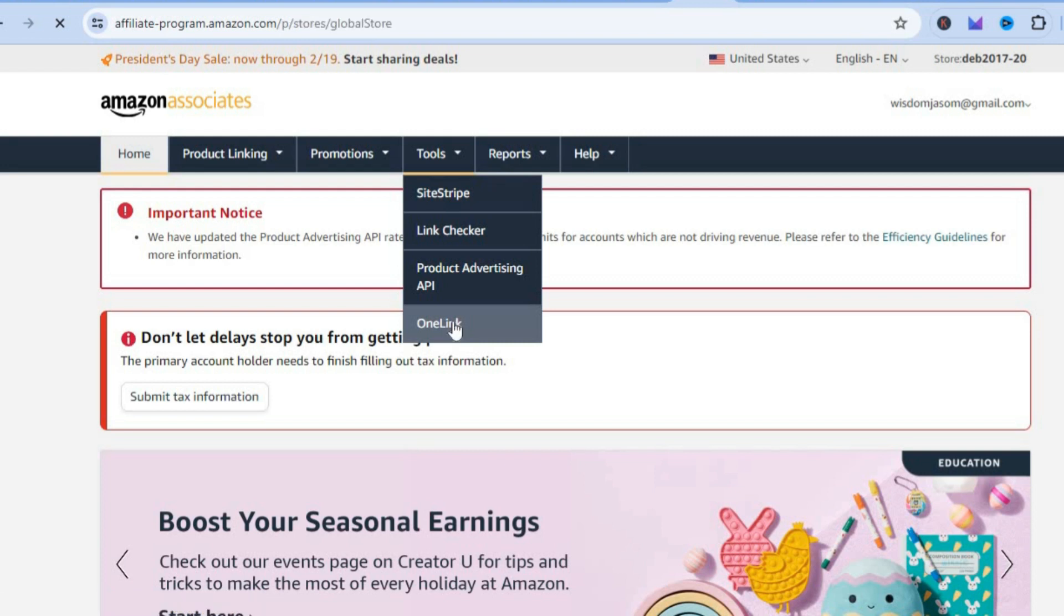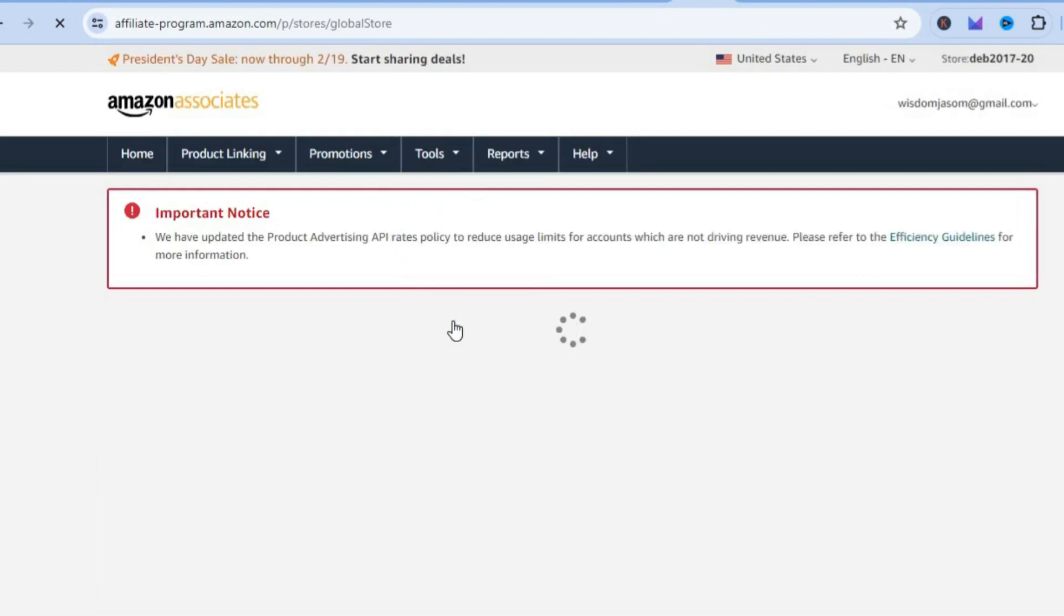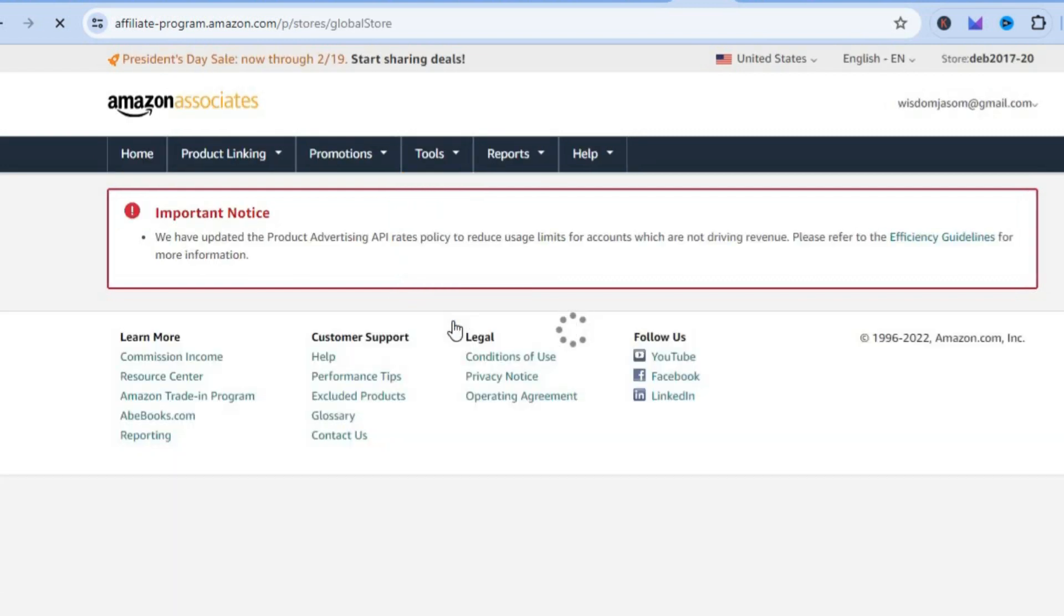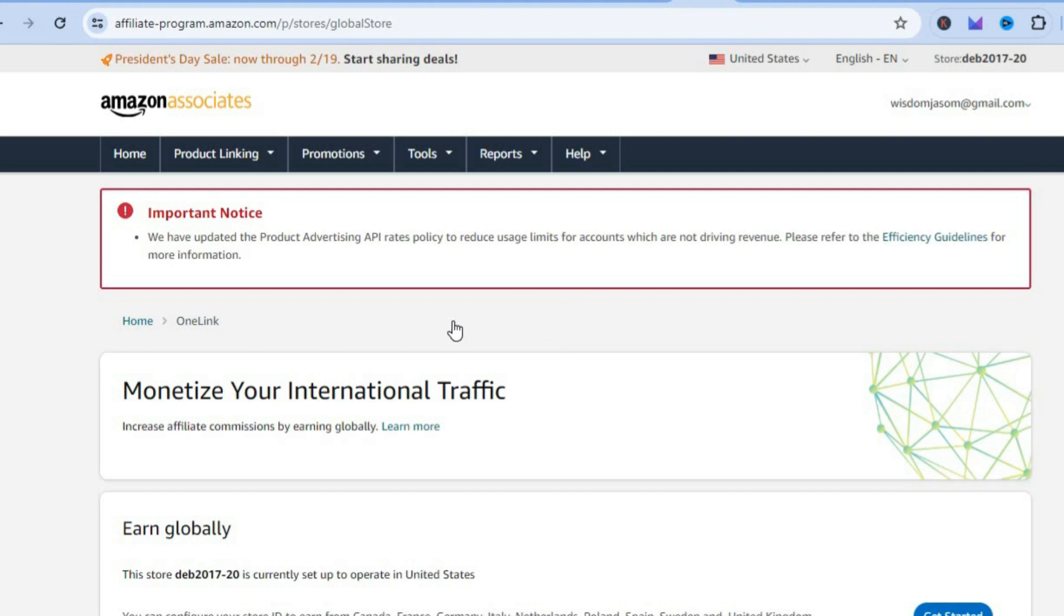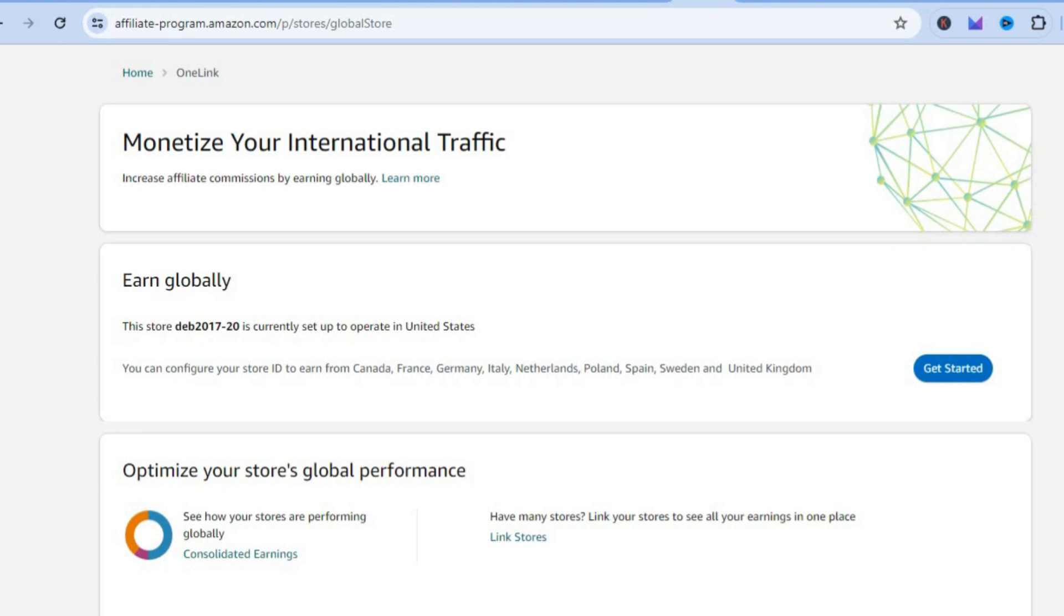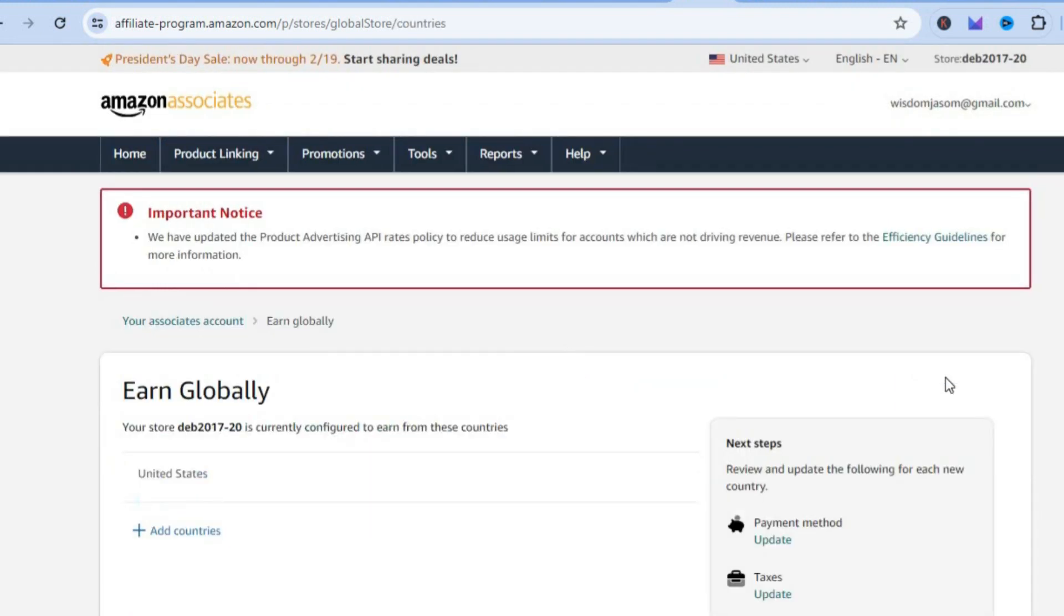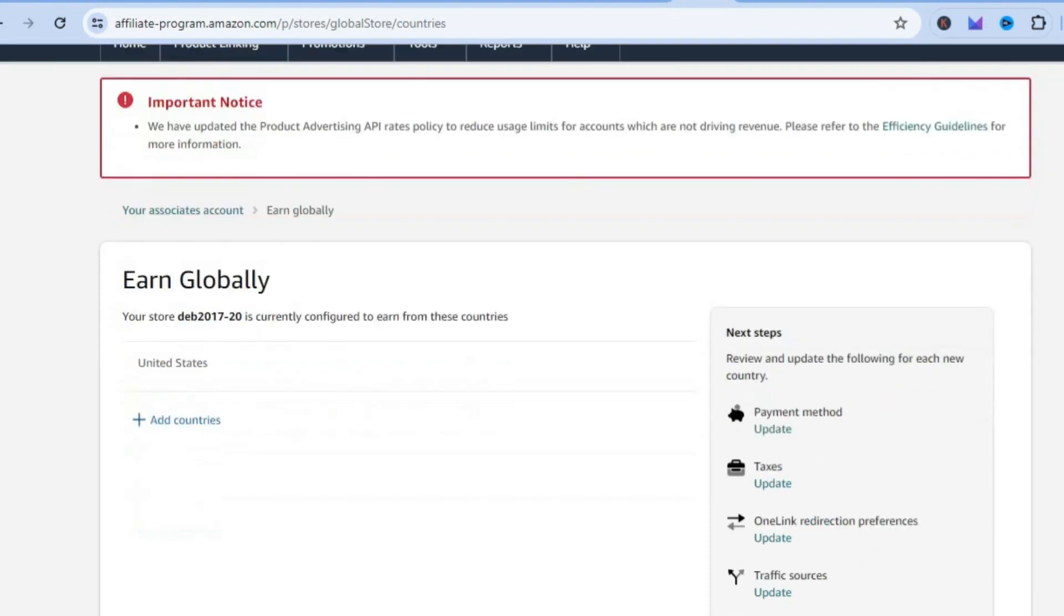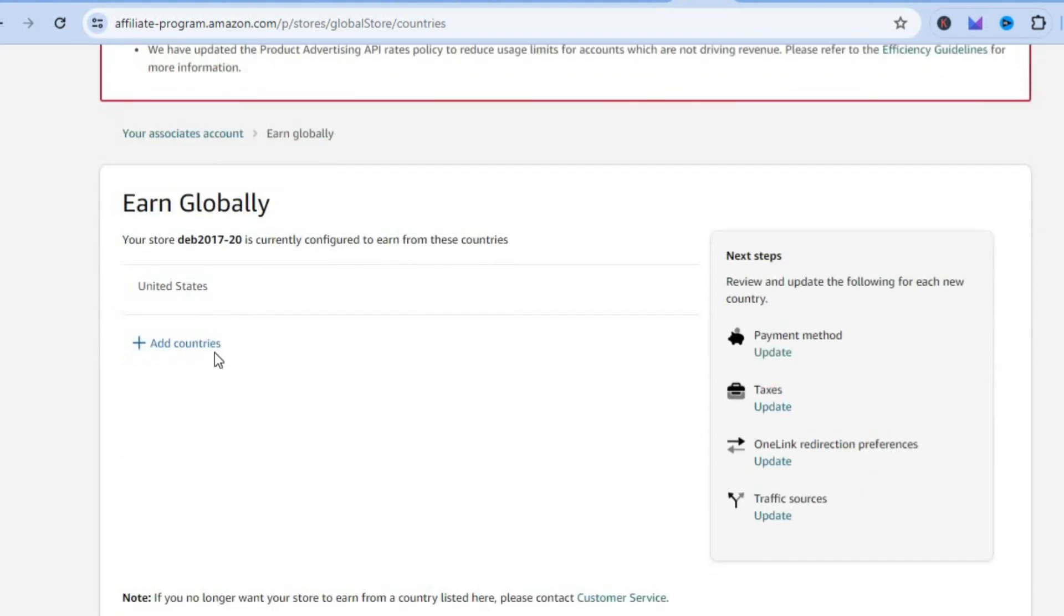From here you're going to tap on OneLink. Amazon OneLink allows us to connect over seven Amazon Associates different stores. You're going to tap on Get Started when you see Earn Globally.